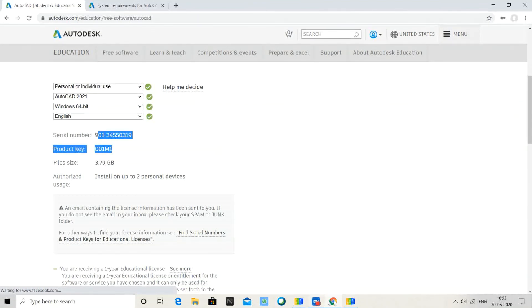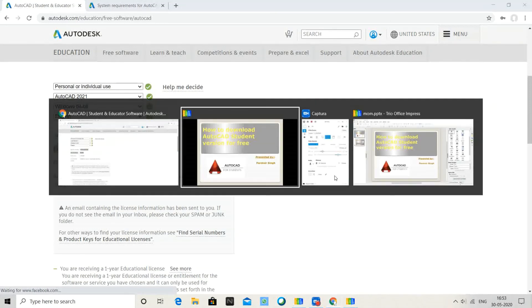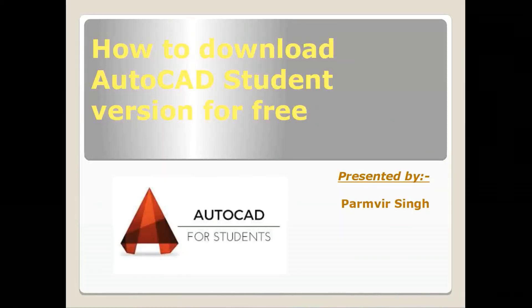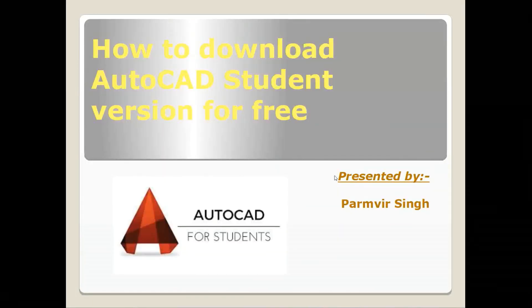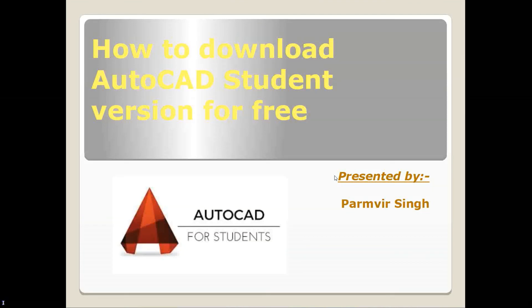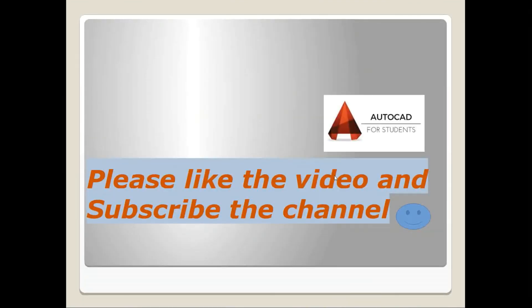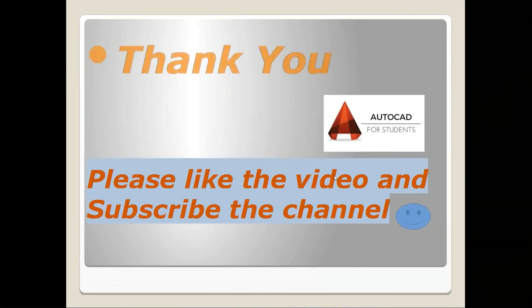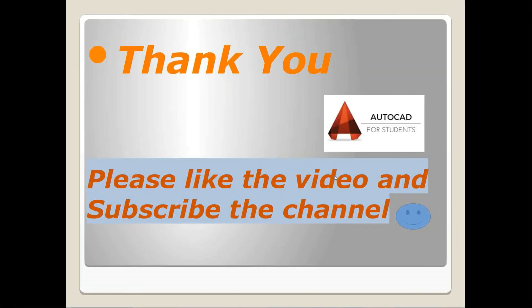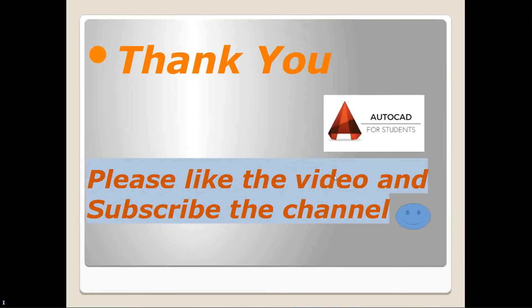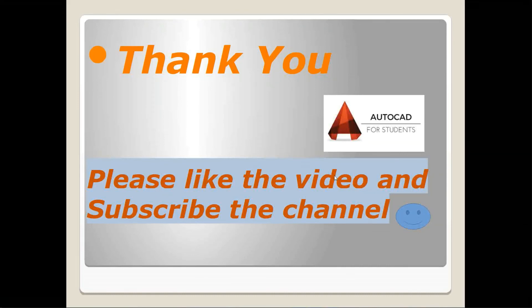If you like the video, please subscribe to my channel. Thank you for visiting. If you have any questions, you can ask me in the comments. Thank you very much.